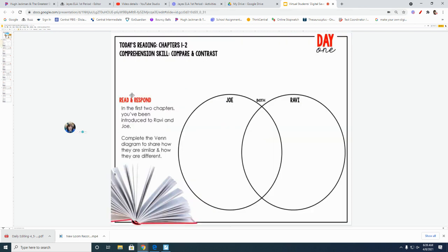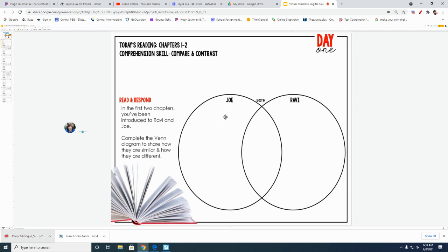We're going to do today's reading chapters one and two. The comprehension skill is compare and contrast, and we have a Venn diagram here that is used to compare and contrast. So we need to show how both characters are the same and how they are different.